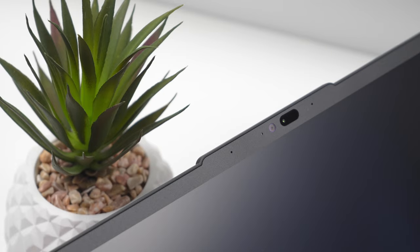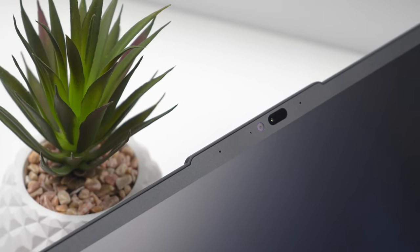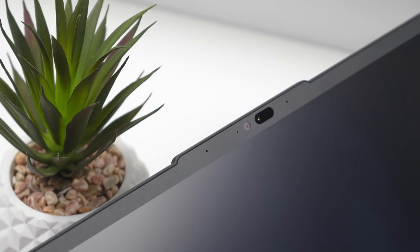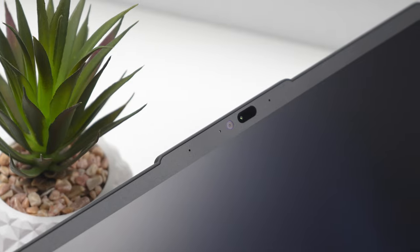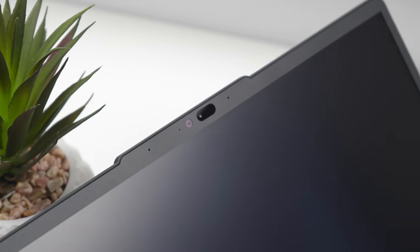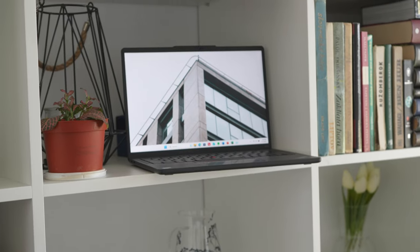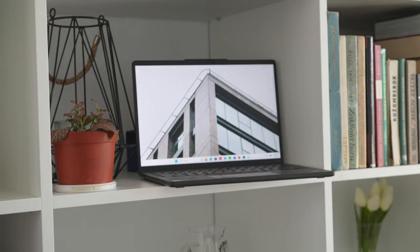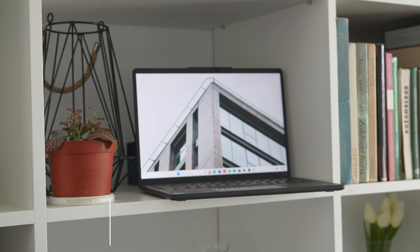For the camera, we have a 5 megapixel RGB sensor with privacy eShutter. Additionally, there is an optional IR sensor for Windows Hello face unlock functionality.